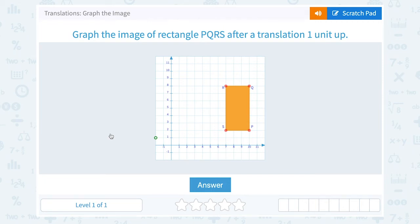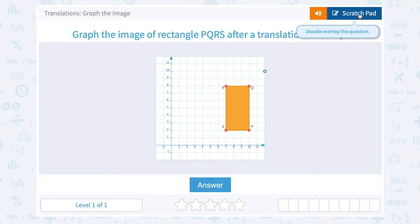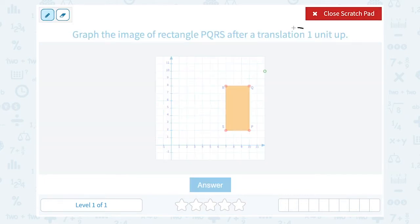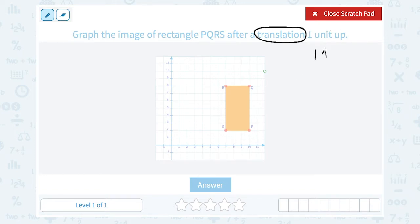Let's take a look at translations and how to graph the image. Graph the image of rectangle PQRS after a translation of one unit up. Translations are sliding our figure either up, down, left, or right in the coordinate plane. So if they're telling us the translation is going to be one unit up, that means each point is going to move up by one.